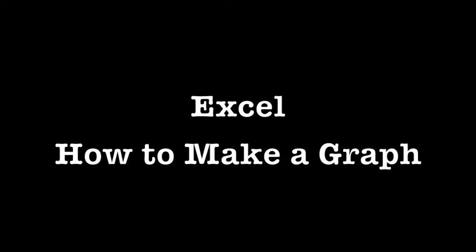In bio this week, the question arose: how do I make a graph in Excel? We were doing a lab and no one could make a graph. So I'm going to show you guys how.